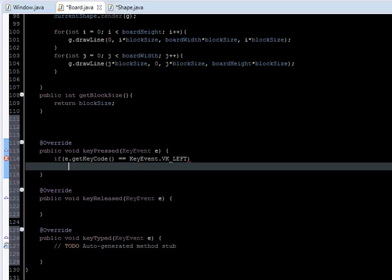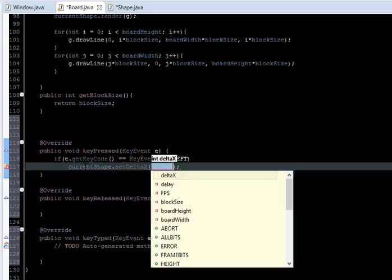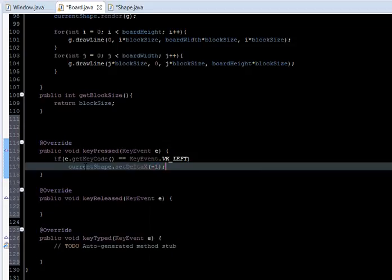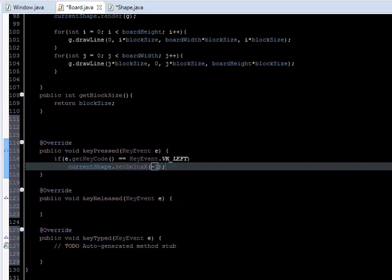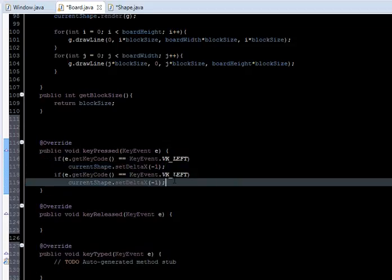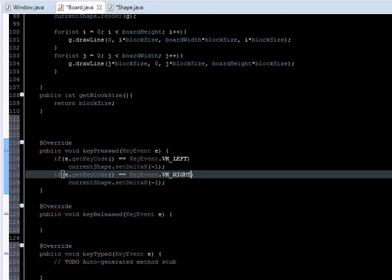In the Board class we just call currentShape.setDeltaX(). If we are moving to the left we subtract one position, so minus one. Then we copy this for the right key — VK_RIGHT — and set it to one.